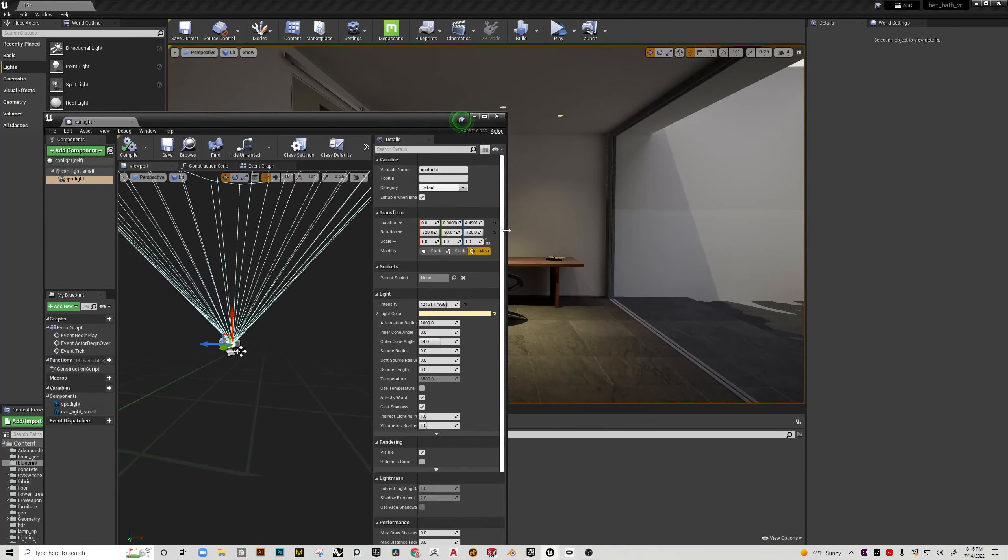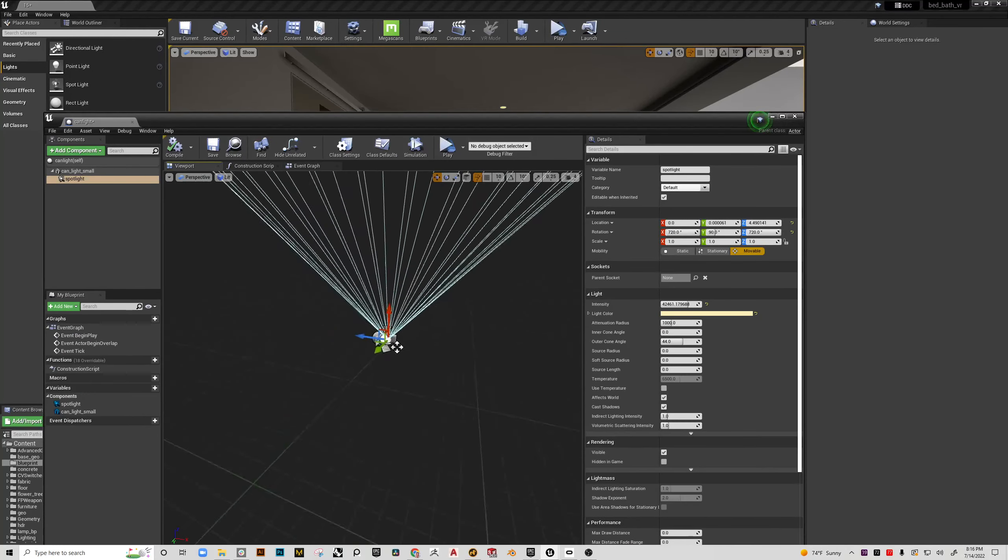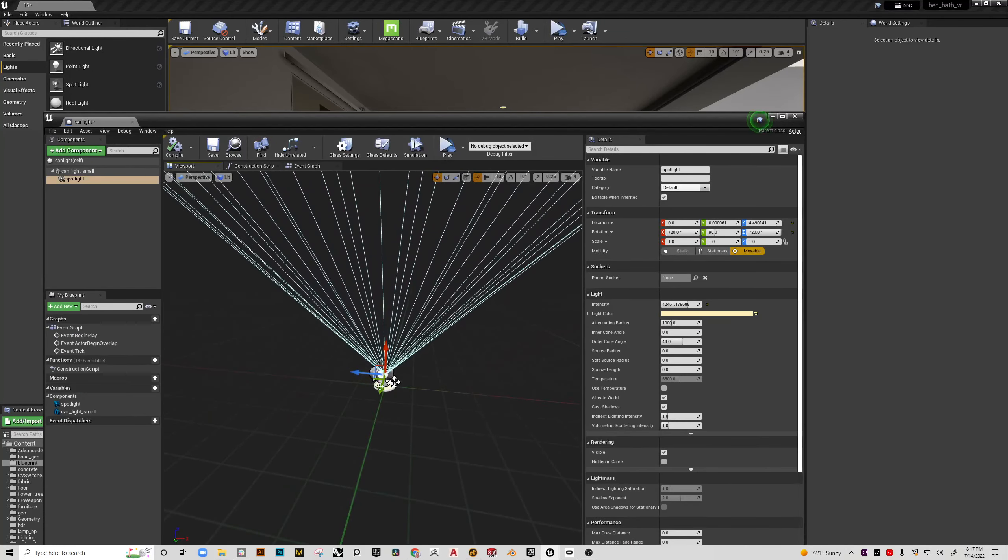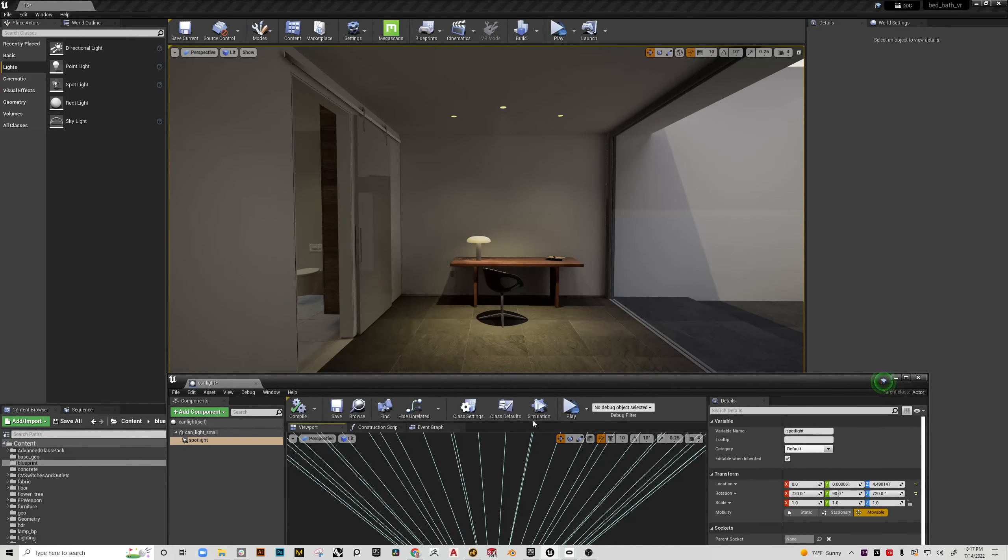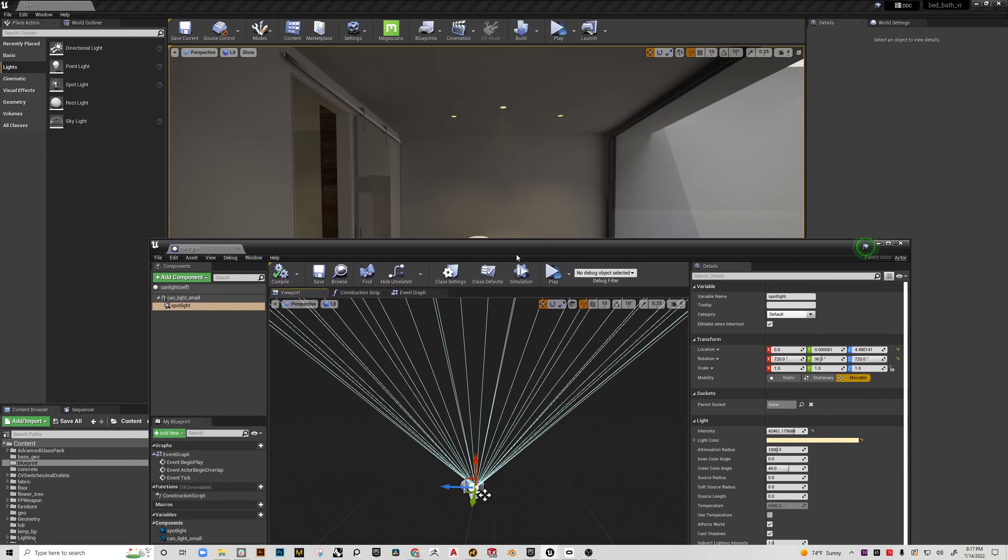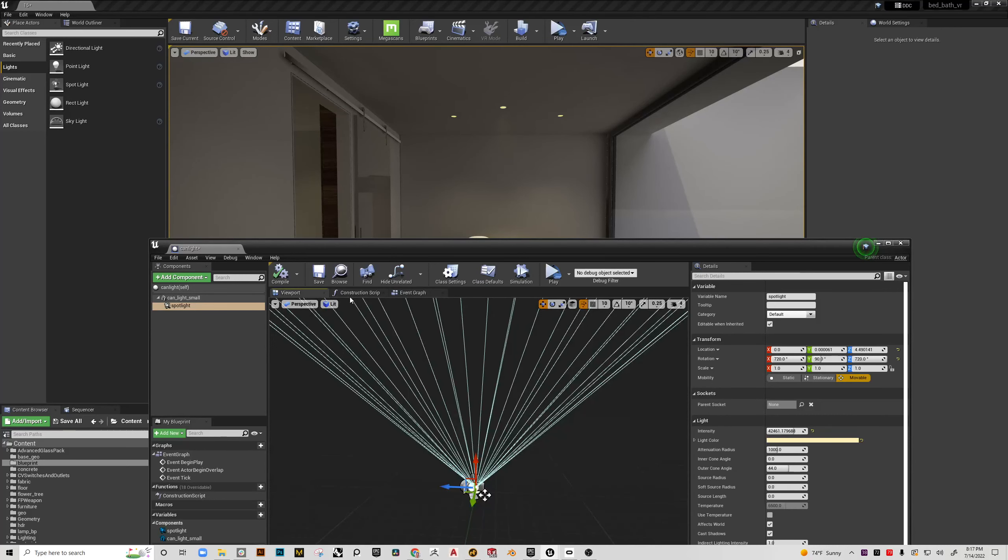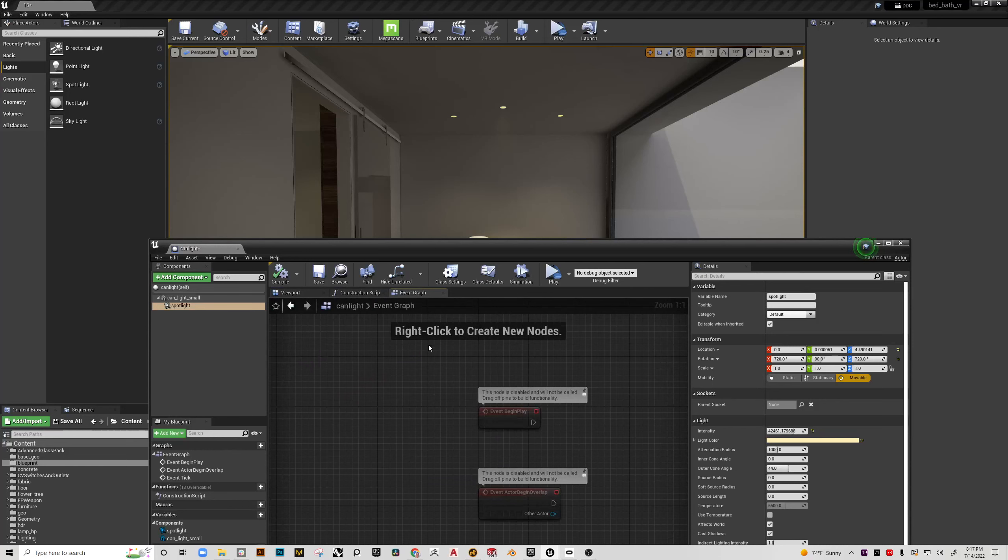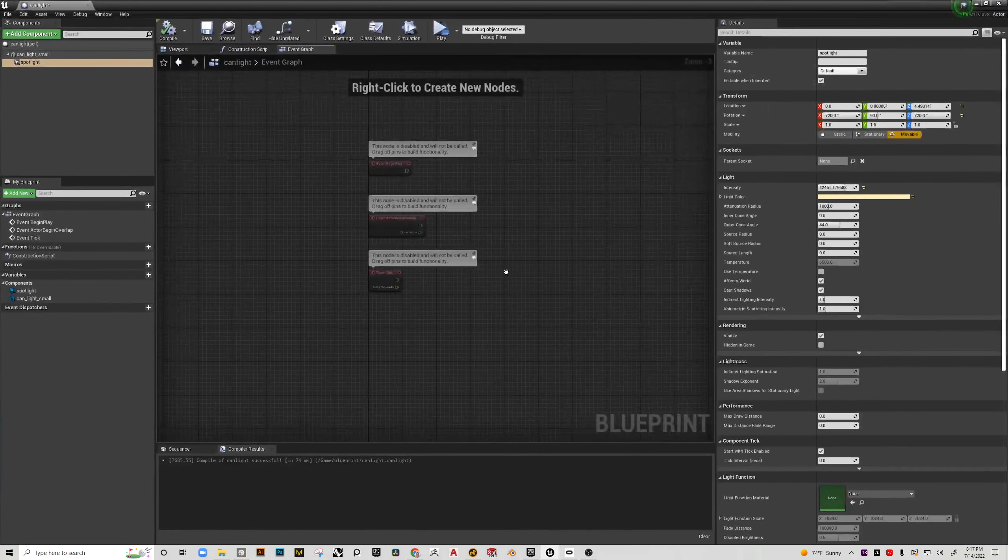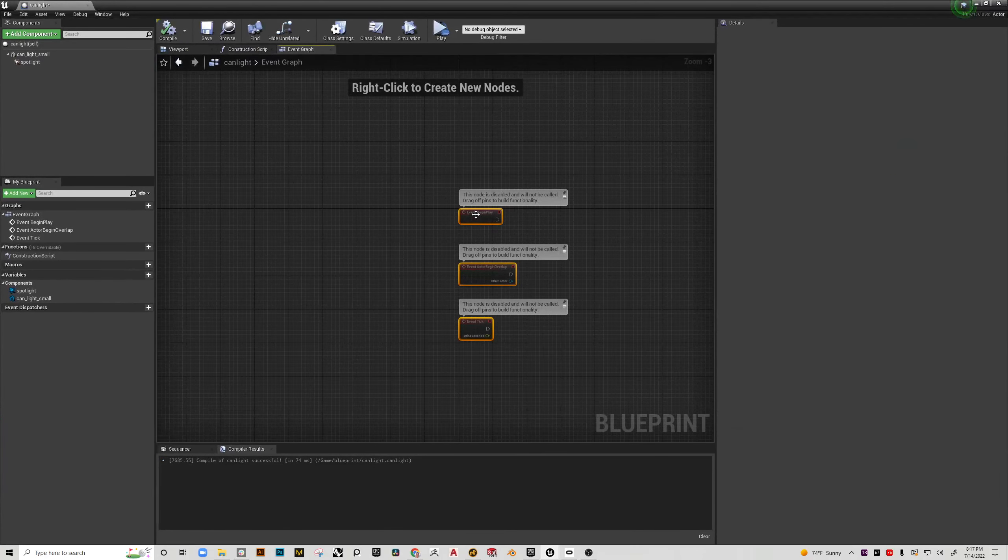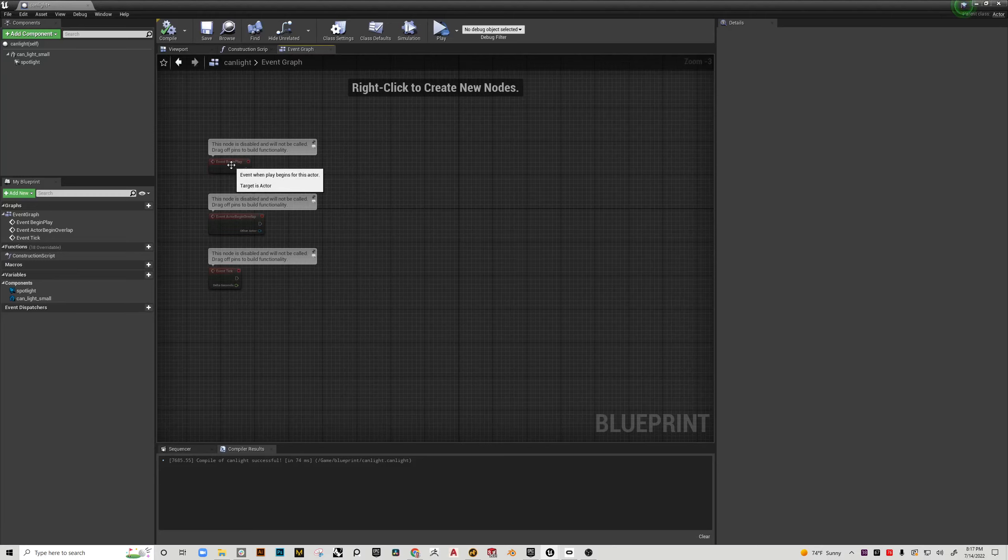And what I want to do is now build in functionality. I want to be able to turn this light on and off through the hand controllers in my VR setup. So to do that I need to then go to the event graph. We have three tabs viewport, construction script, event graph. We'll get to the construction script later. But right now I'm going to maximize this viewport and these nodes can just be moved off to the side.